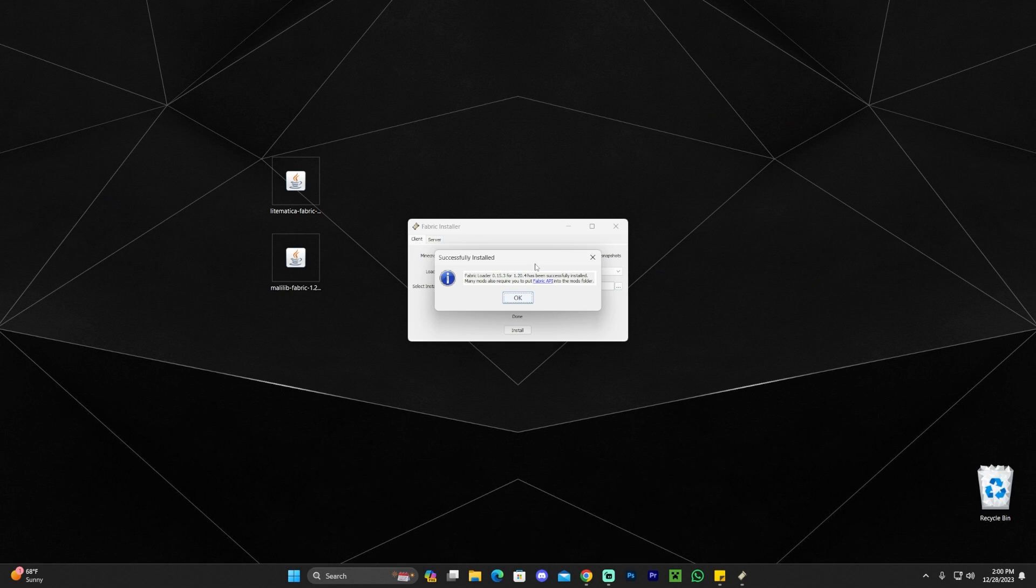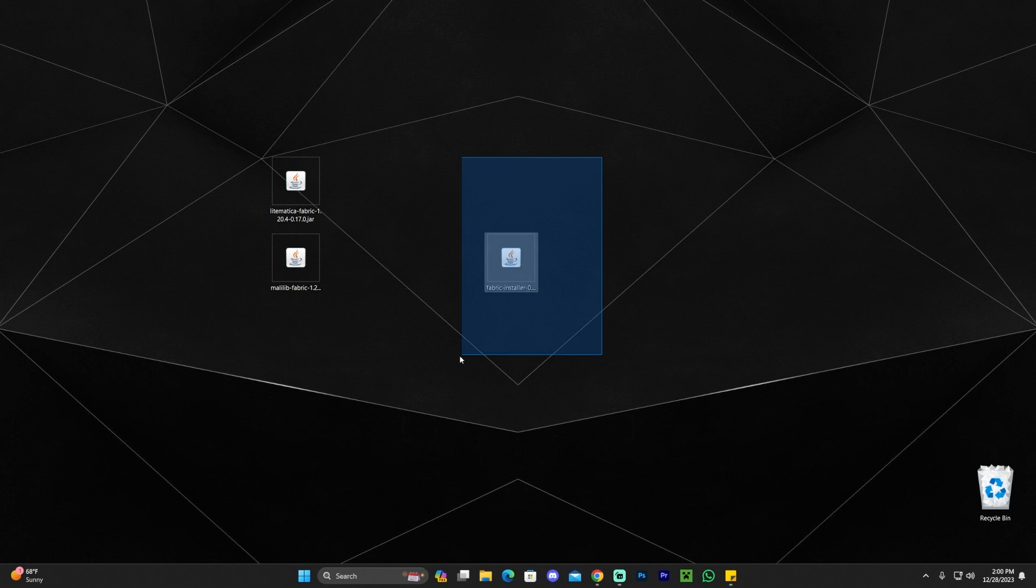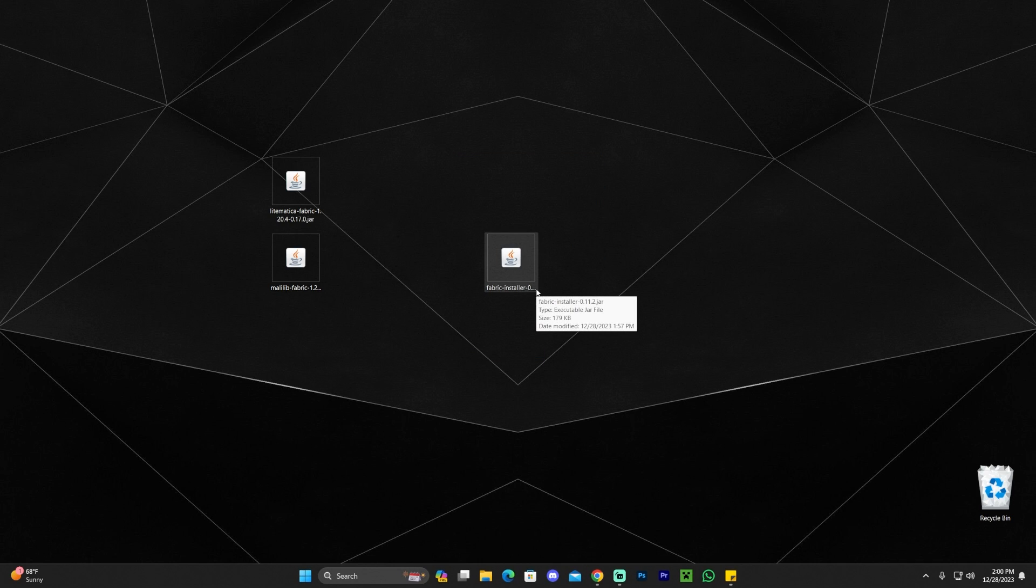And as we can see, Fabric has finished installing, and you will know that it has finished because it will literally say successful install. All you have to do now is click on OK and close the installer, and you could even delete the installer file because we don't need it anymore.